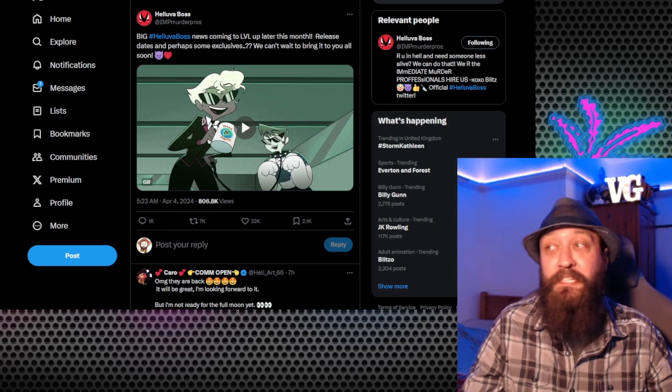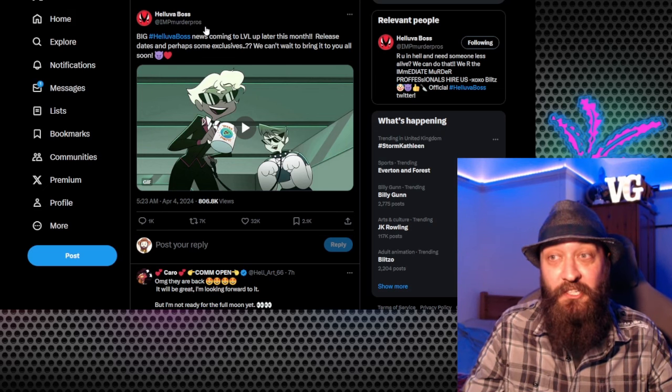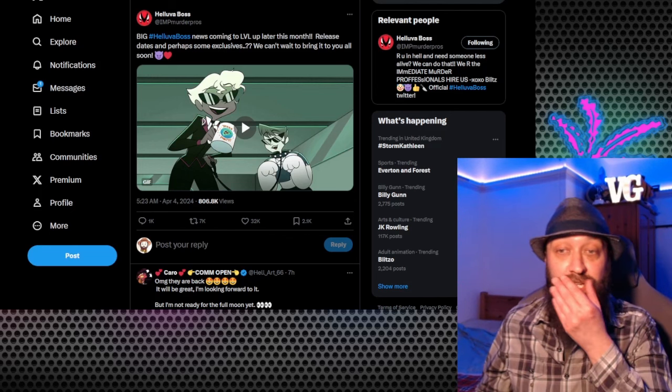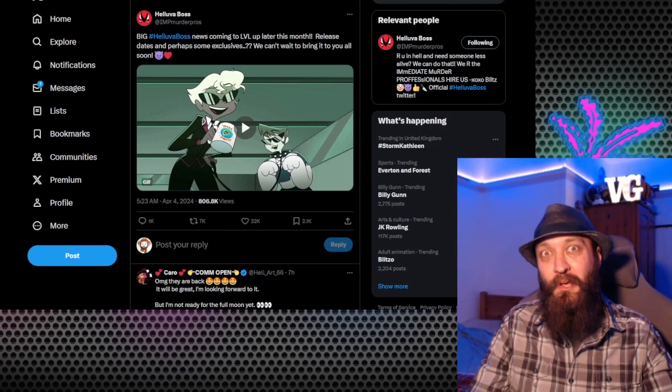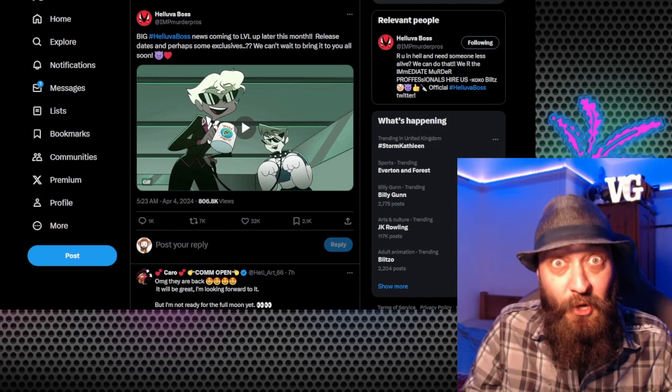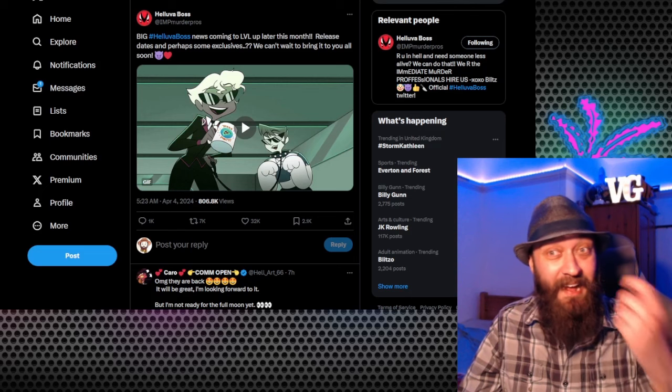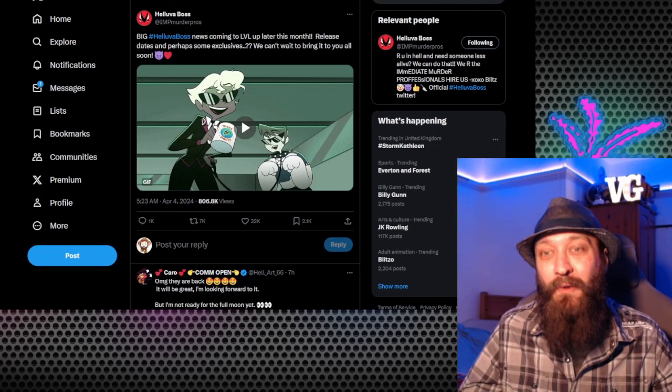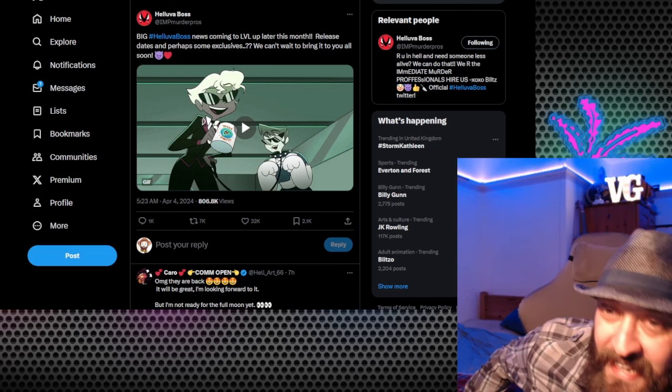Now, this is obviously the Helluva Boss Twitter page. This is not Vivziepop or Hazbin Hotel. And so it sounds like we might actually be getting some goodies actually coming out at the expo. Including a release date. Now, my prediction is that because we're getting the first gif...